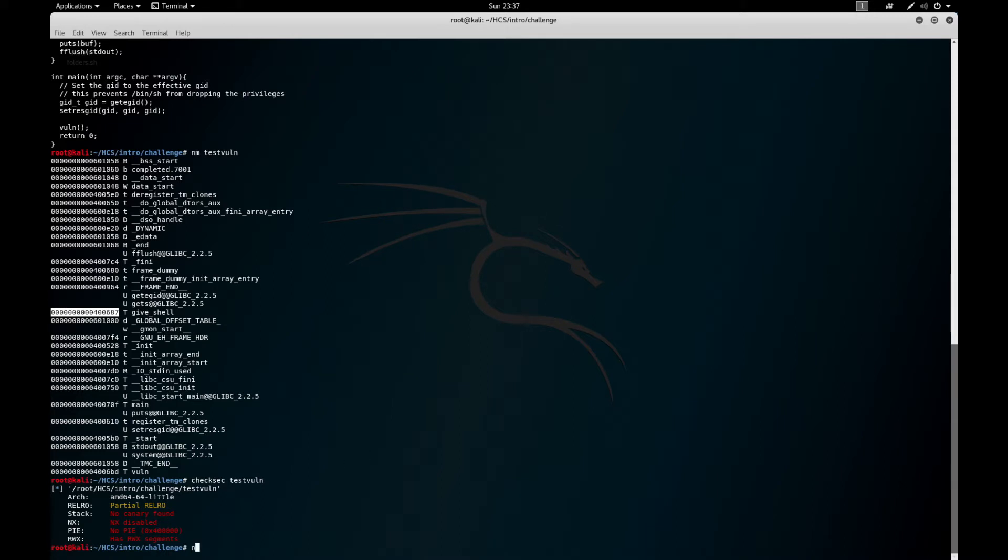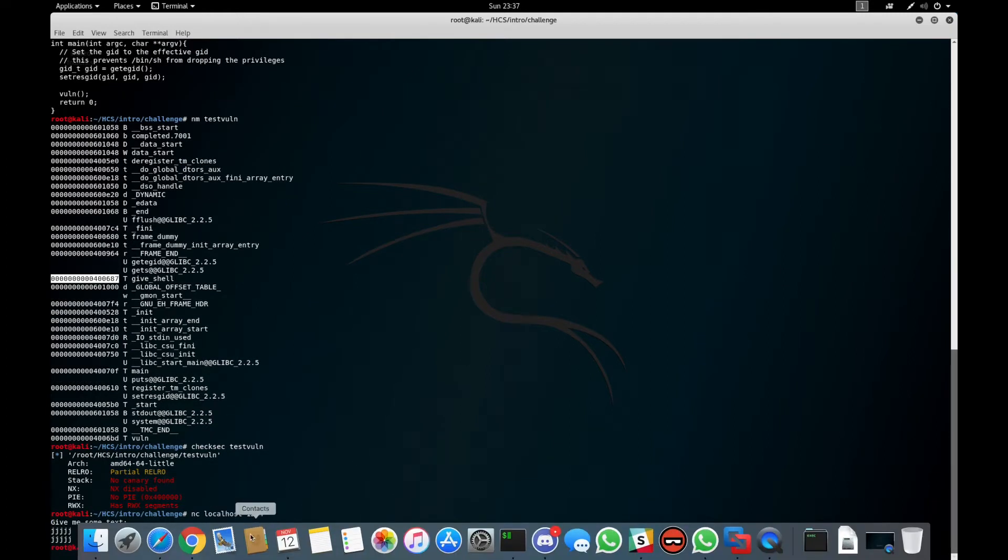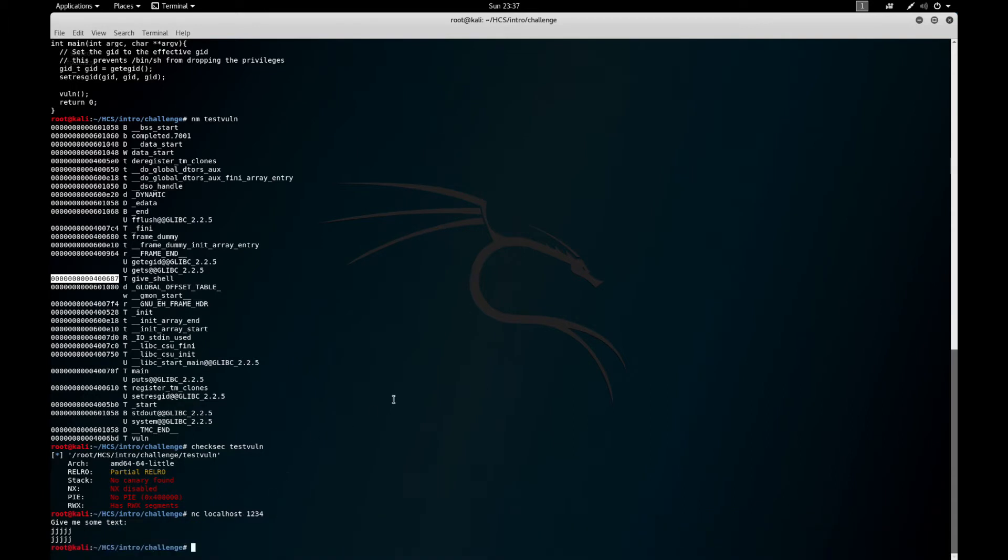Now if we try connecting to that port, we get some text—you spit some in, it spits some out—so now we need to start crafting our exploit.